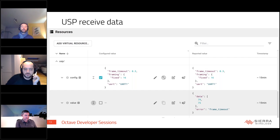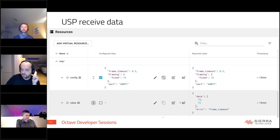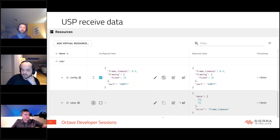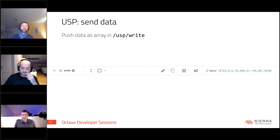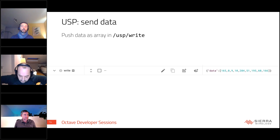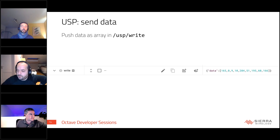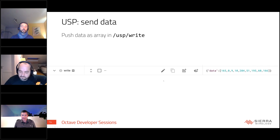Once USP is configured, you receive data over the value resource. The data arrives as an array of integers, where each integer represents a byte. You can also send data back to the machine or asset connected over the serial port by writing to that resource — same format, an array of integers where each integer is a byte.